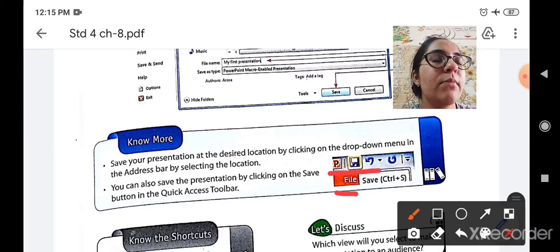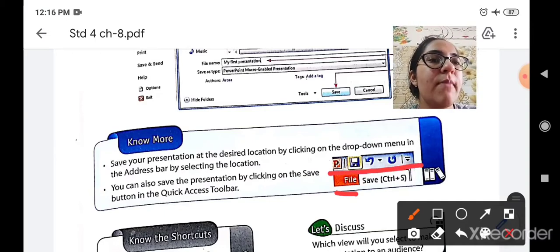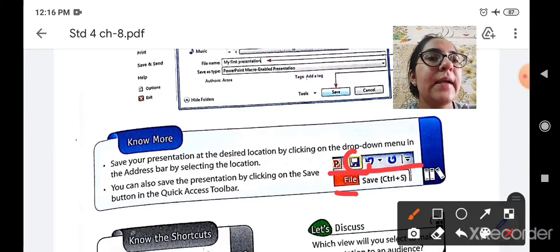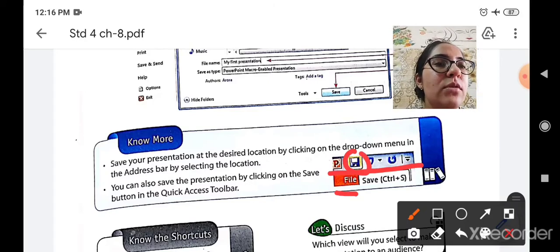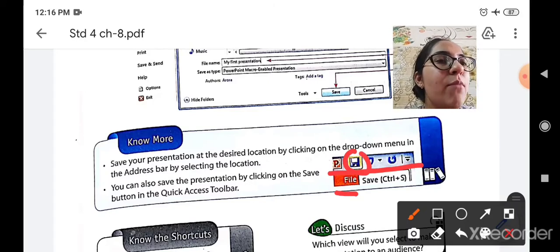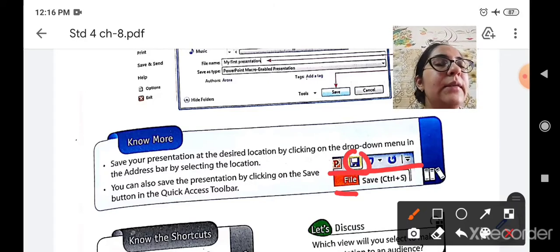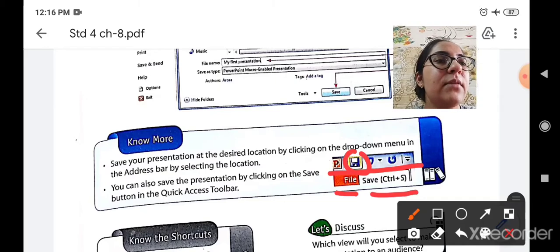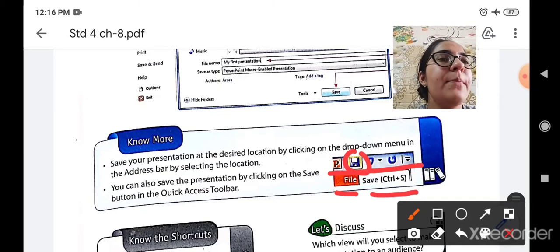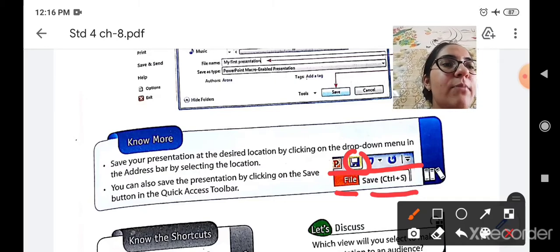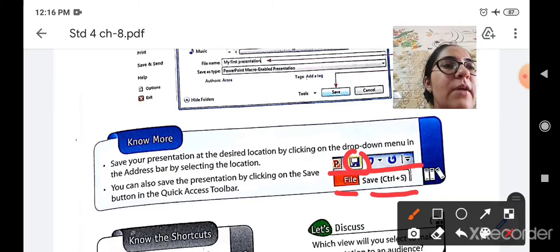Second is from the quick access toolbar, select this sign. This square box is a save button. And the third one is by pressing ctrl plus S from the keyboard.